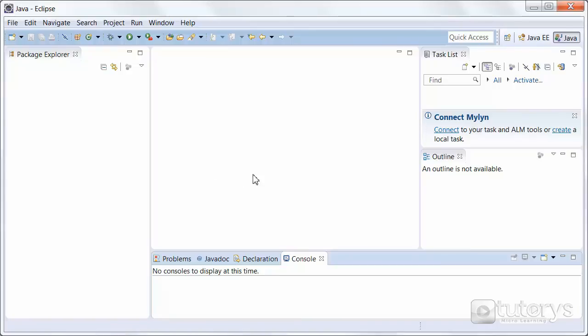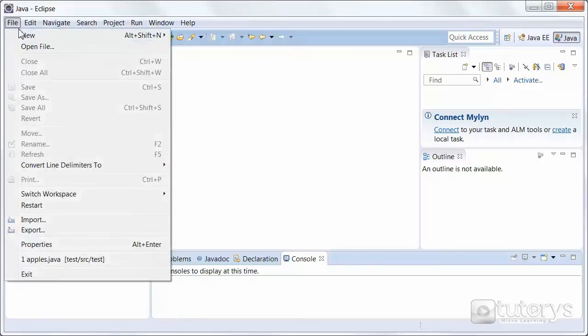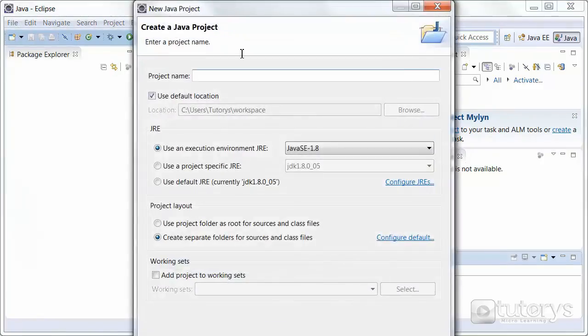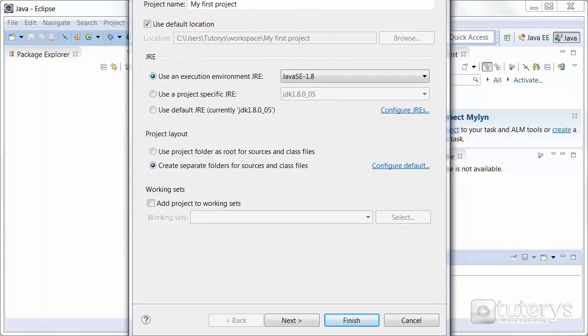To write a program, simply click on file, then on new, and then click on Java project. Naturally, you have to give a name to this project. So let's name it my first project for example. And then click on finish.